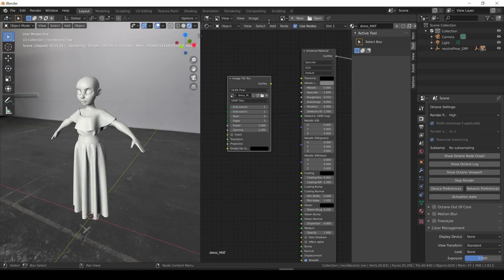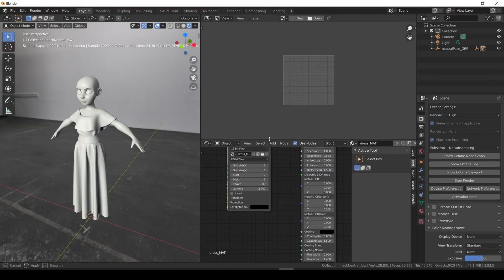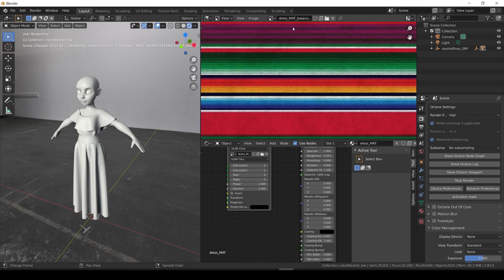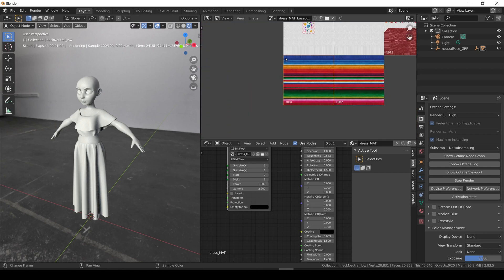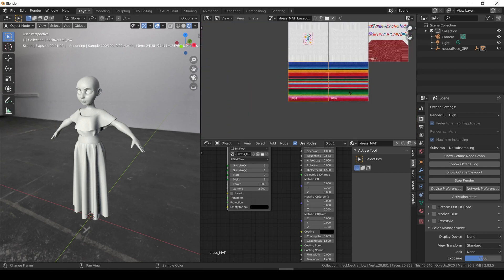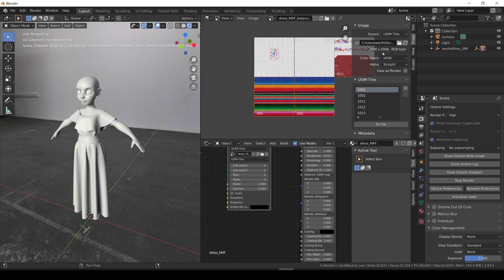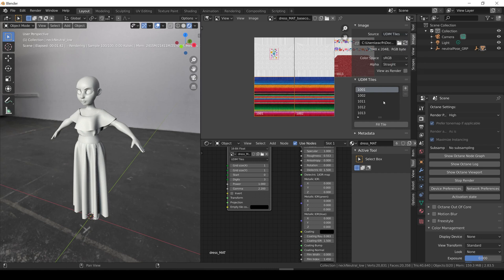We can verify that by opening the image editor and selecting the image. As you can see, everything is loaded. And if you open the image properties, we can see that the source is automatically set to UDIMS tiles, and that a list of all the available tiles is already filled.